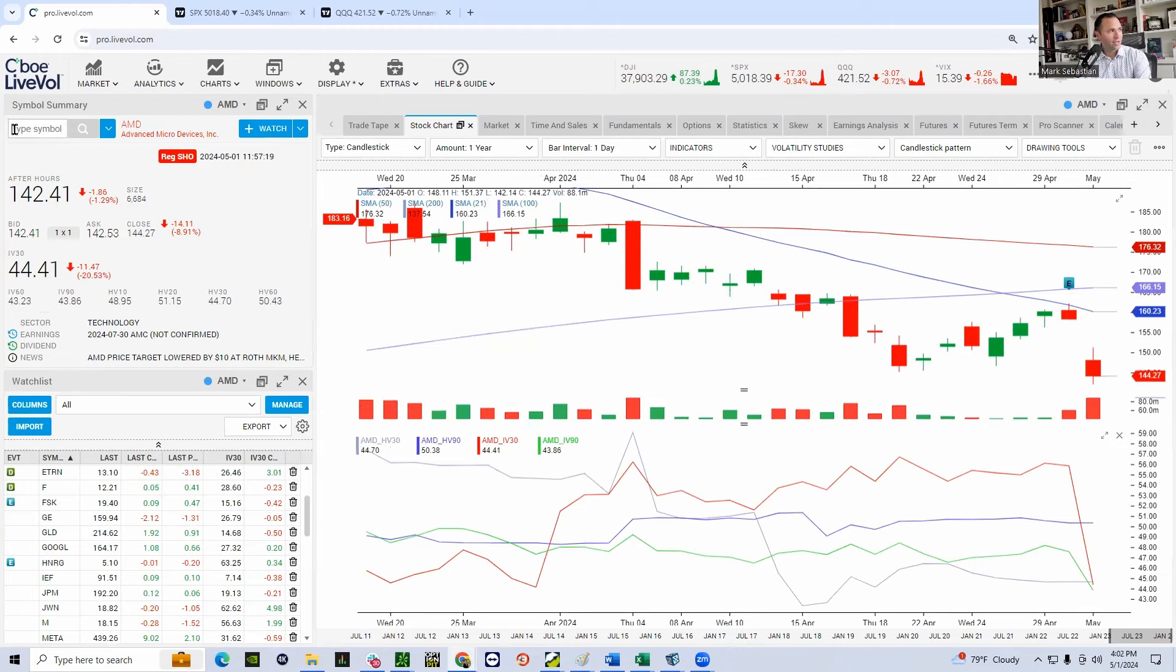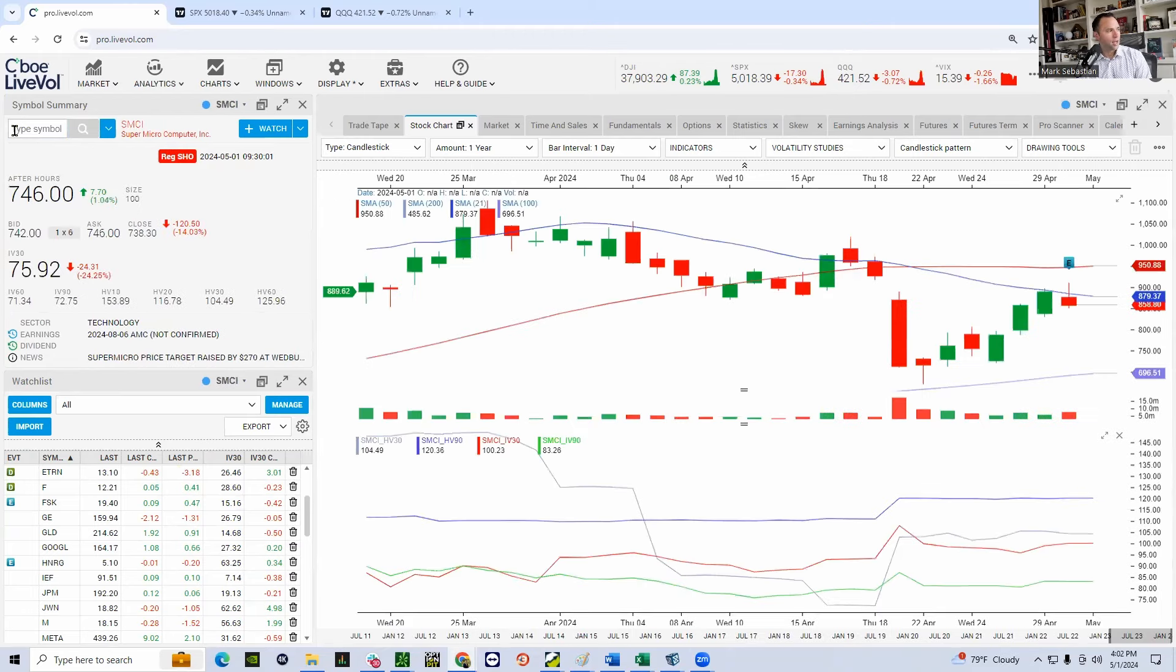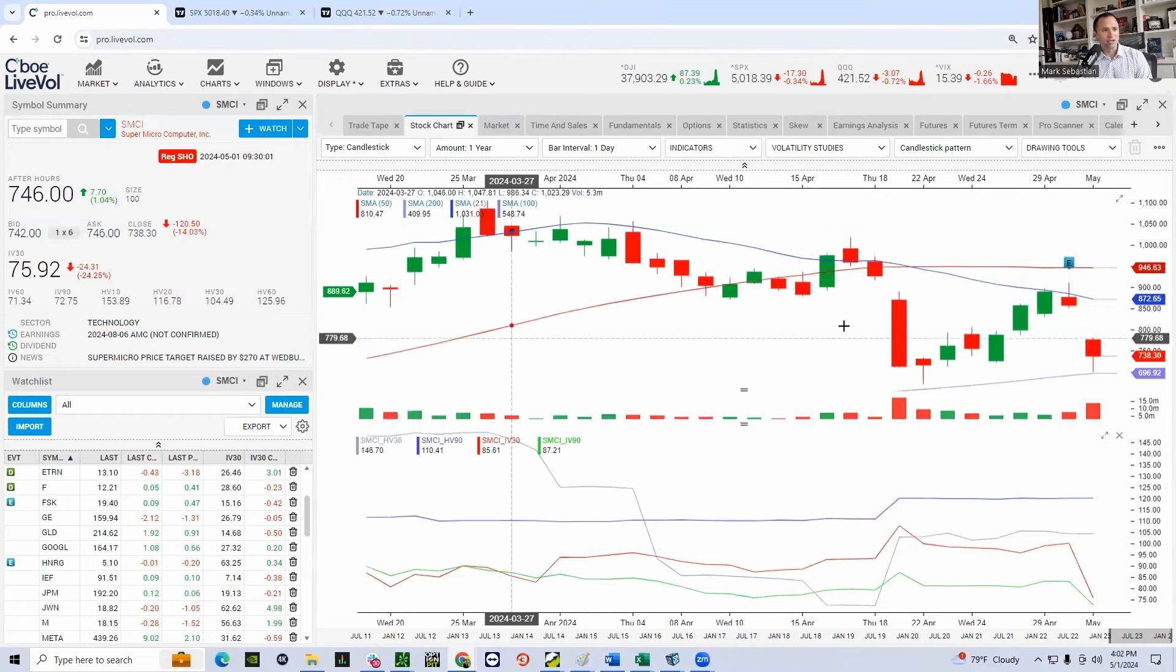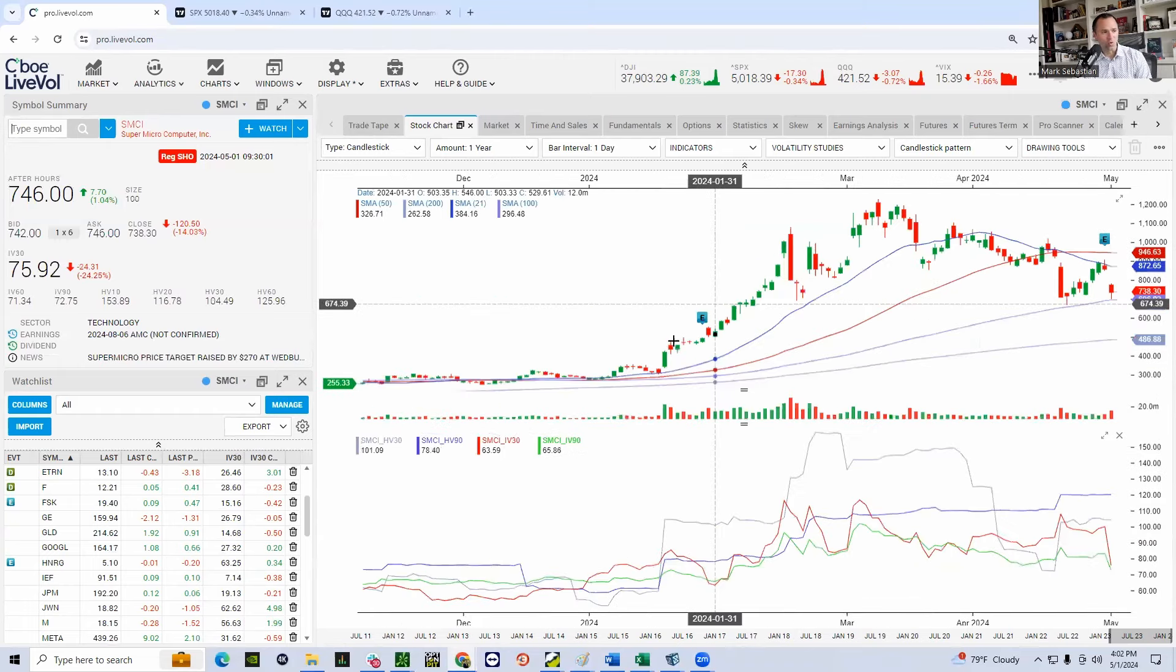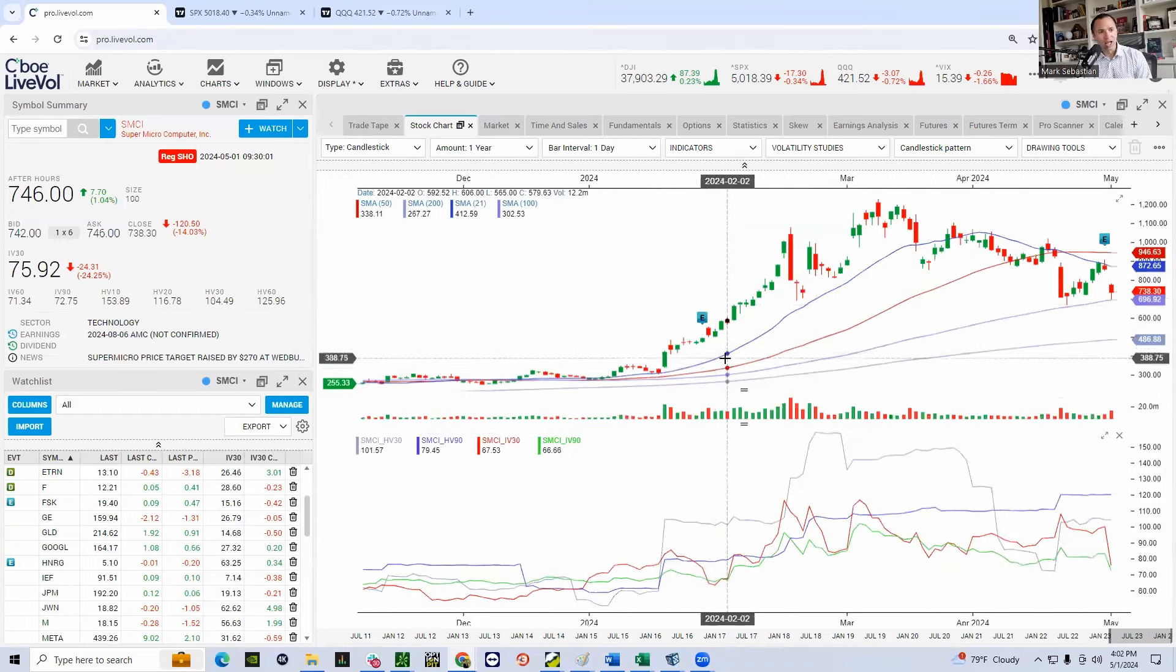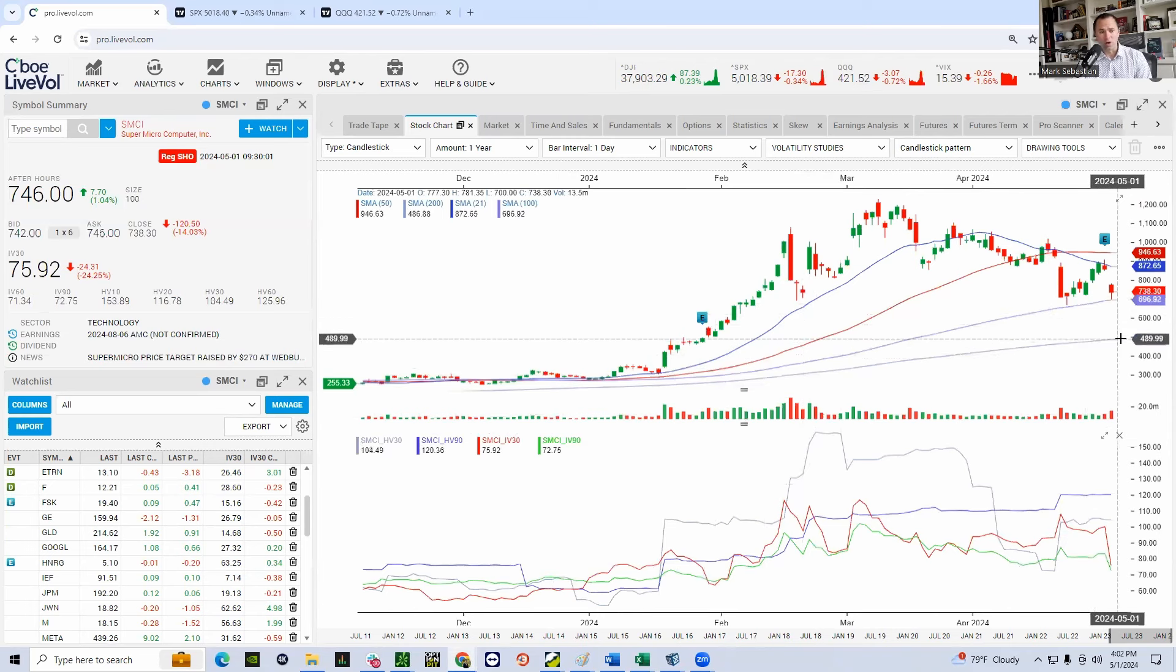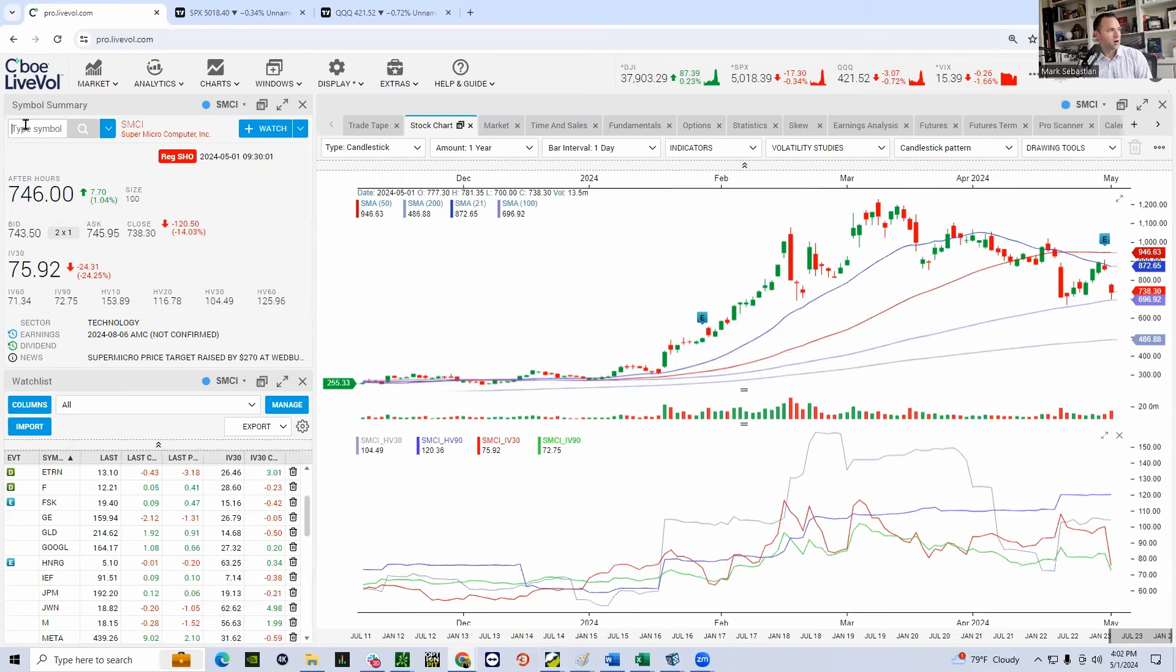The other big AI name that came out, Super Microcomputer, absolutely destroyed. I think Super Microcomputer is going to head back toward its old range. I'd be looking for it to potentially go to the 200-day all the way down to $486. Stock looks terrible.